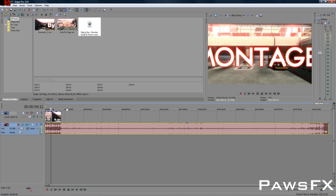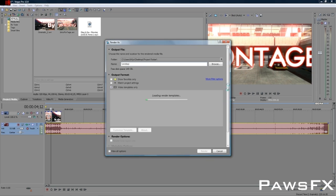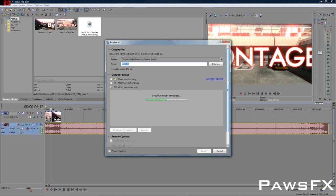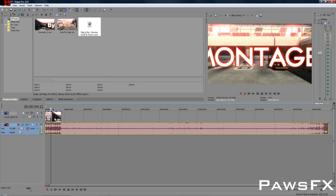Once everything is done in Vegas, you do your final render — go to File, Render As, and that will be your finished clip. That's basically my workflow. It's the best way to manage it. I'm sure there are other ways if you're using Premiere or Final Cut, but I don't do that.